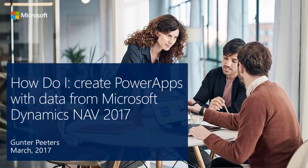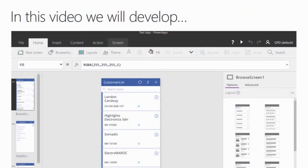Hello and welcome to this how-to video. Today I will show you how to create Power Apps with data from Microsoft Dynamics NAV 2017. At the end of this video you can create a follow-up app with customers and their item sales from Microsoft Dynamics NAV 2017.